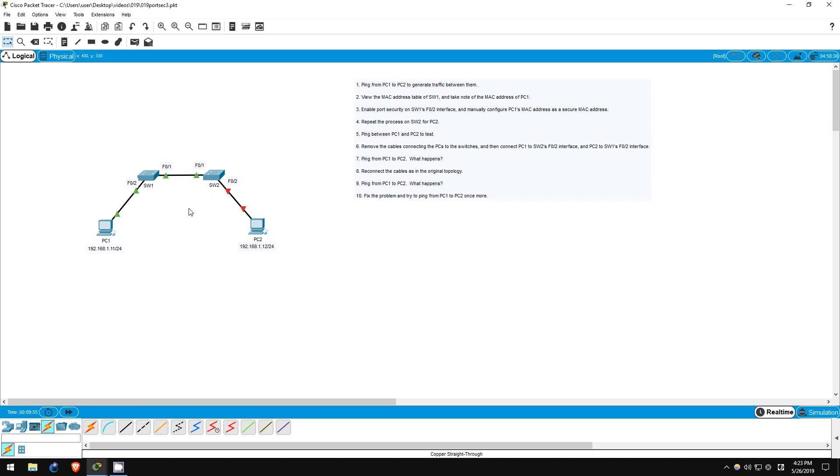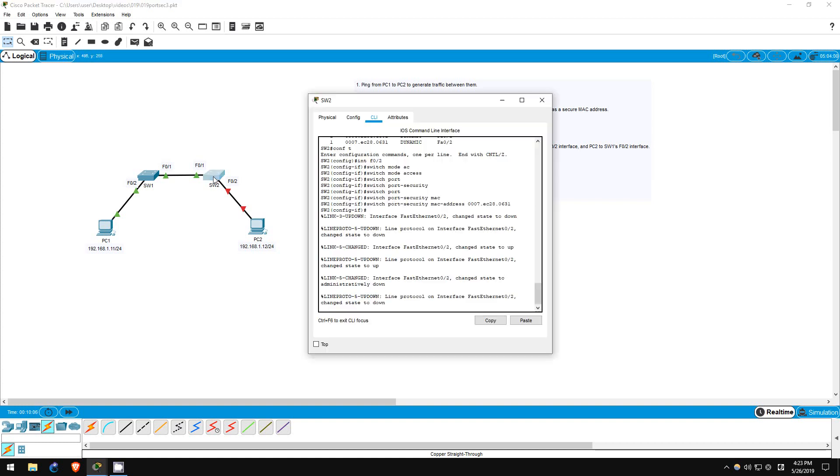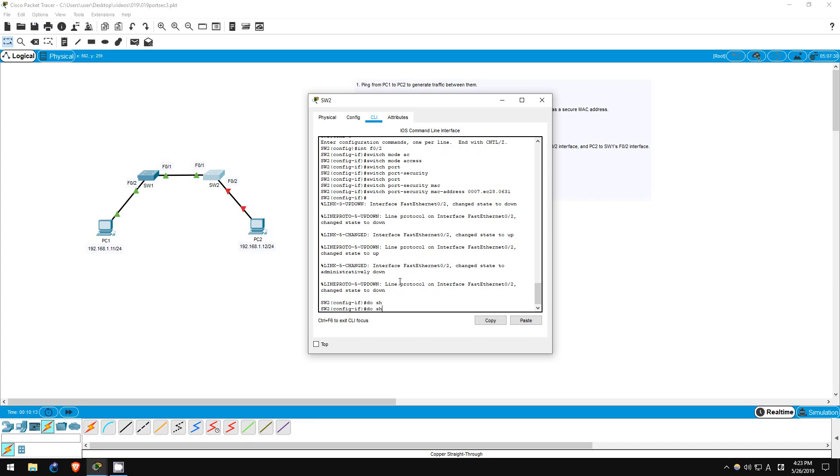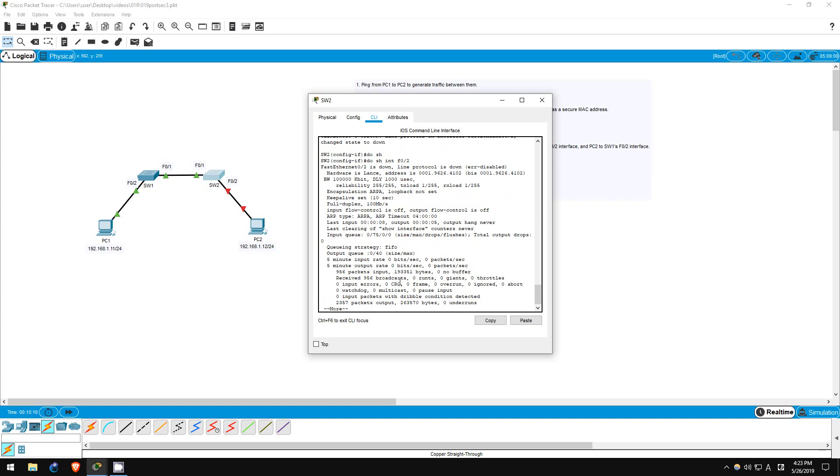It can be configured to automatically recover from a port security error, but that will be a topic for another lab. For now, let's do it manually. I'll go on switch2. And first, let's check the status of the interface. Show interface F02. As you can see here, the interface is down, and it's in an error disabled state.